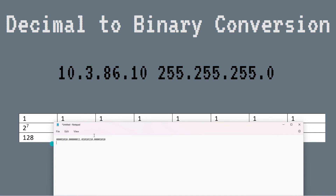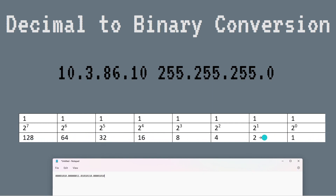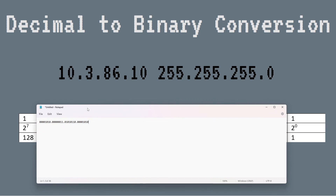And going from binary to decimal — if you get a problem and you're trying to figure out what the IP address actually is — you just add whatever bits are ones. So if I'm looking at bits representing 8 and 2, I add 8 plus 2. I hope that was helpful for decimal to binary and binary to decimal conversion. If you can memorize that bottom row, subnetting is going to be a whole lot easier, and we'll start doing that in the next video.